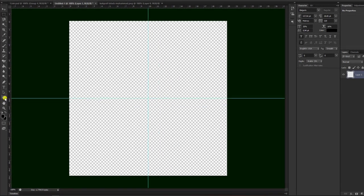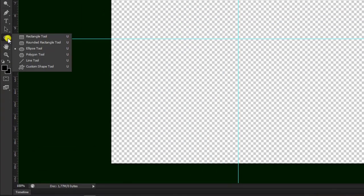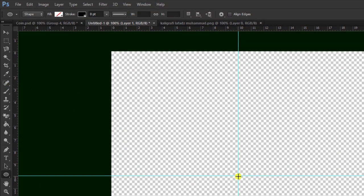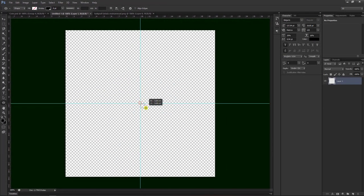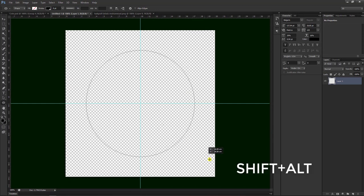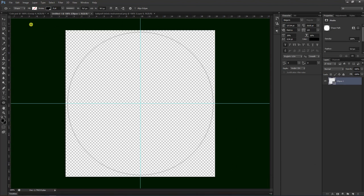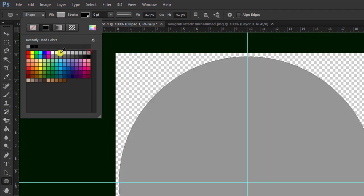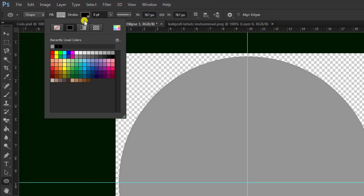Kemudian kita pilih di sini, kita klik kanan, yaitu pilih Ellipse Tool untuk membuat lingkaran. Kemudian kita drag atau geser dengan cara klik, tekan Shift dan Alt untuk membuat bulatan tepat di tengah. Setelah itu kita bisa mewarnainya dengan mengaktifkan fill ini, kita gunakan warna abu-abu. Kemudian yang stroke kita non-aktifkan, garis yang di pinggir kita silang seperti ini.